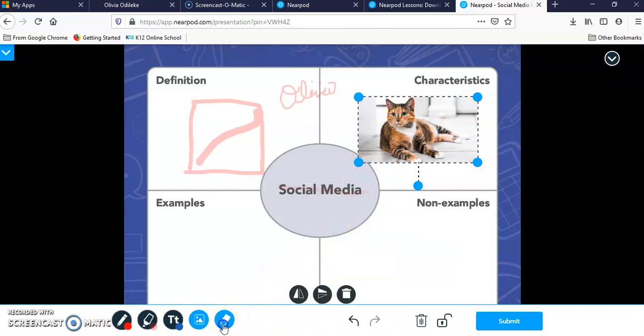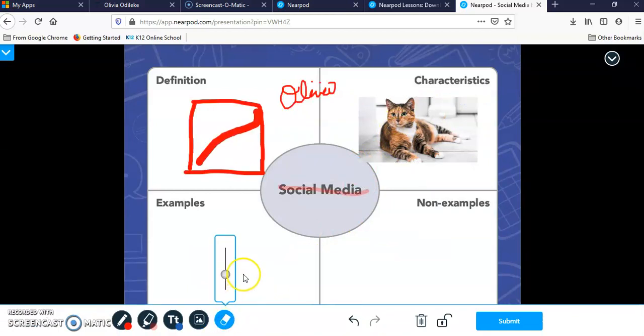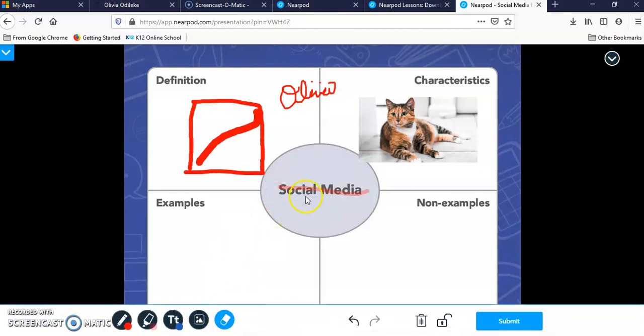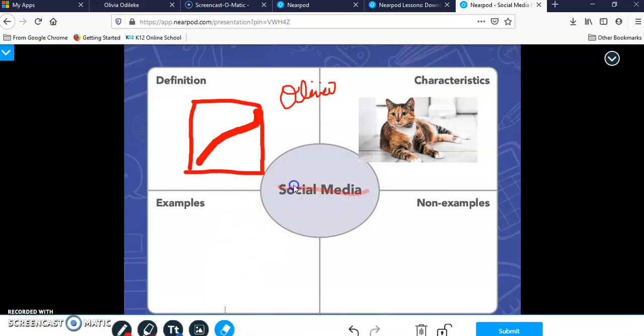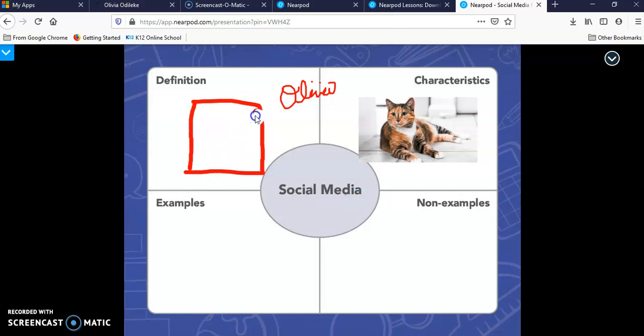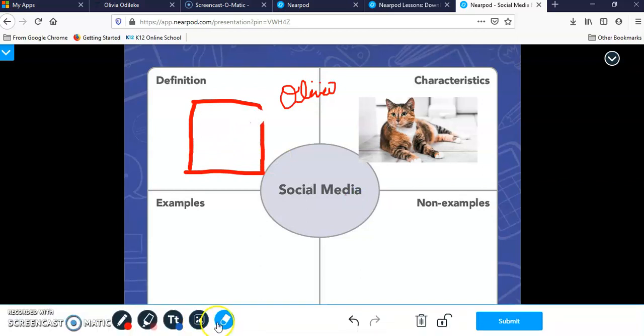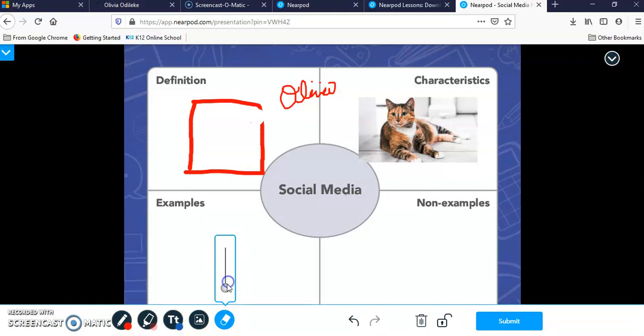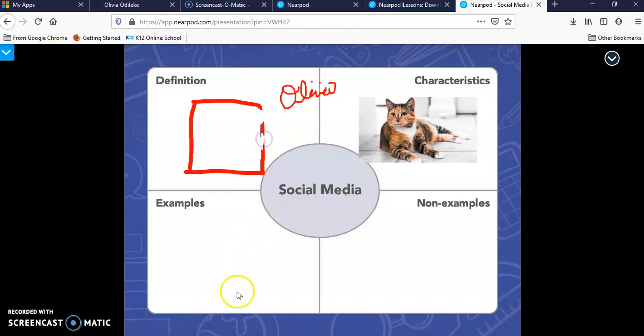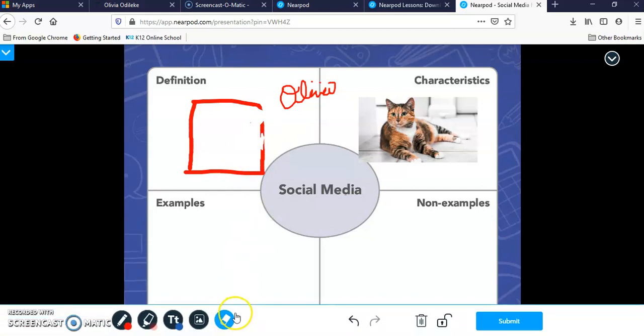We have another tool here and this tool allows you to erase. This is the eraser tool. If you feel like you make a mistake, you can go back and erase that mistake with that eraser tool. It works the same way as a pen because it allows you to have a fat eraser or a fine tune eraser if you want to be very detailed.